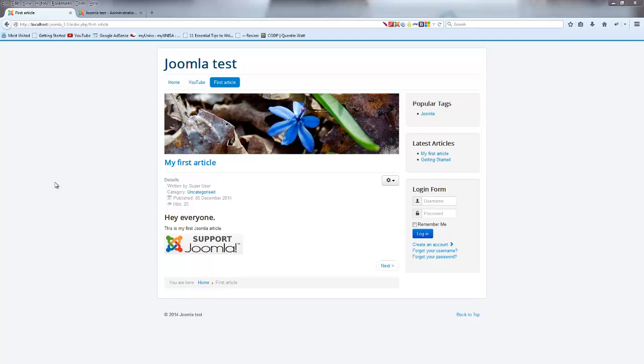Hey YouTube, how's it going? It's Quintin here and in this video I'm going to show you guys how to use the global configuration in Joomla to turn off a whole bunch of default settings or display settings that Joomla actually has where it displays all these weird little bits of information that we don't really need on our website.